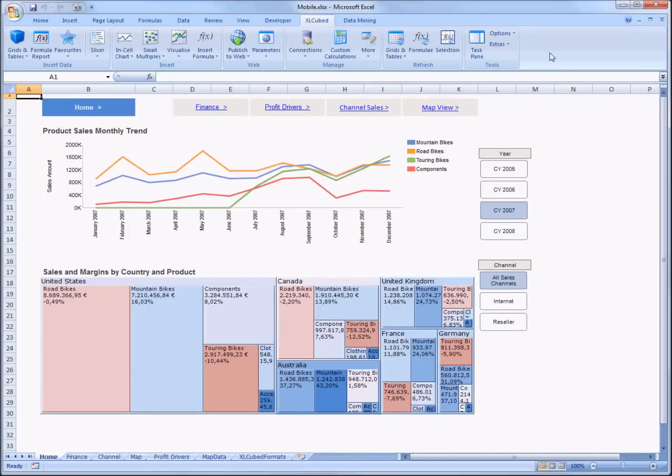Hi and thanks for taking a look at our videos. Today I'm going to show you how easy it is to publish your Excel cubed reports and dashboards directly and seamlessly into SharePoint.